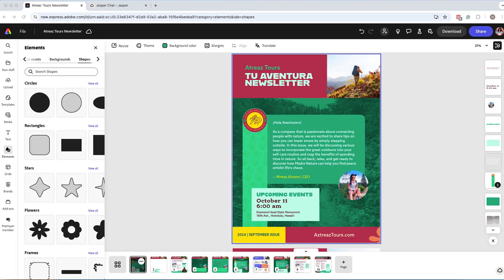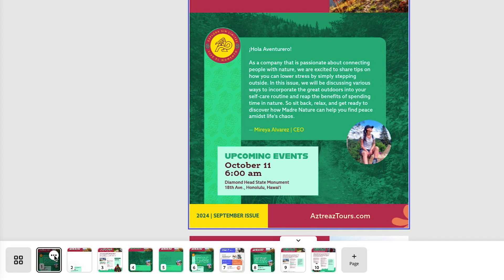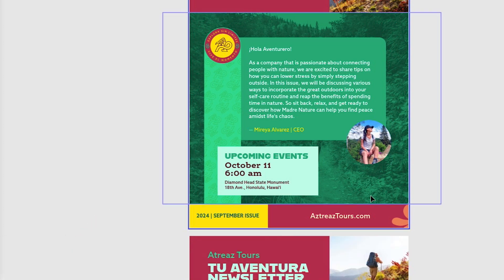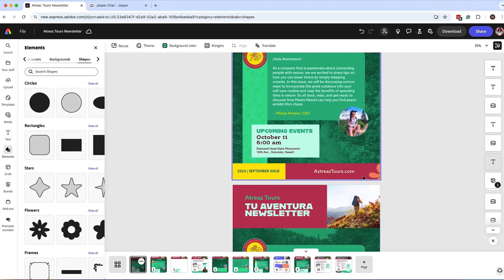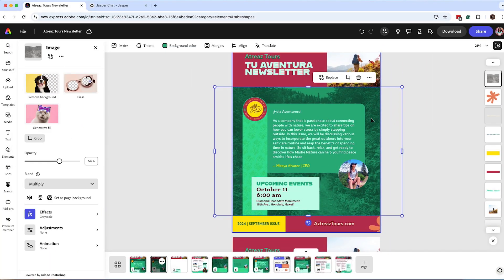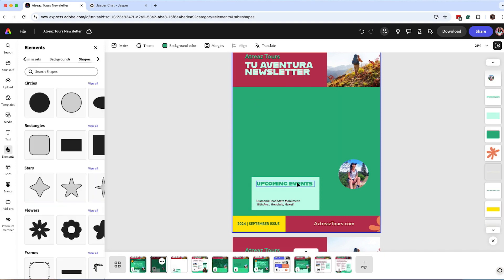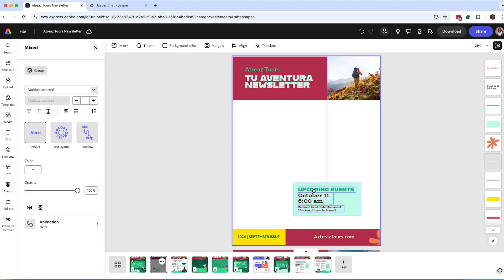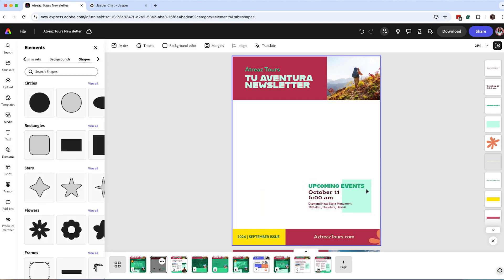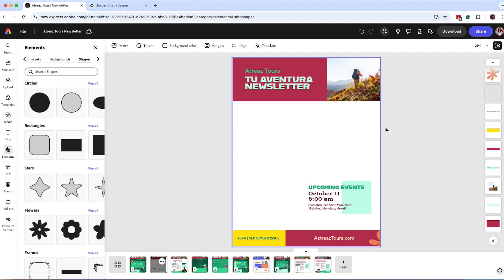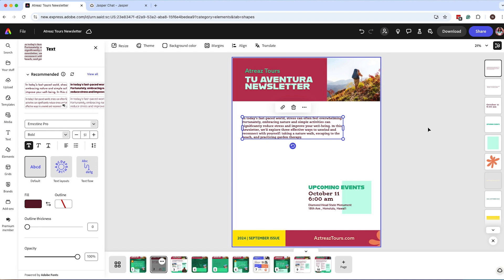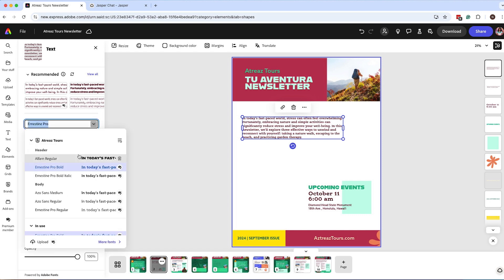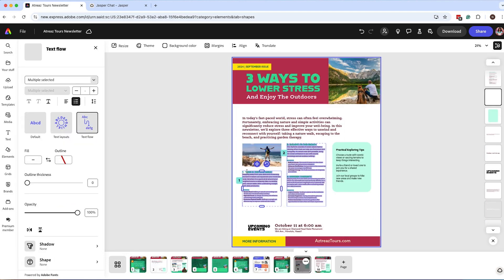I duplicated the first page — click Show Pages at the bottom, click the three dots, then Duplicate. On the duplicated page, I deleted elements I didn't want on the second page. I rearranged remaining elements and started pasting pre-written text. When you paste, Adobe Express already designates the font styling from your brand kit. Now I'll paste the rest of my text.